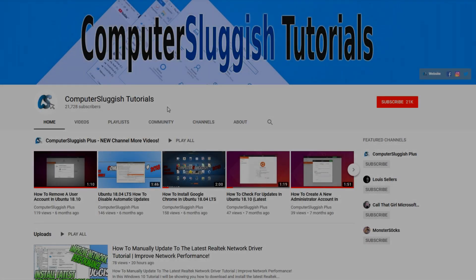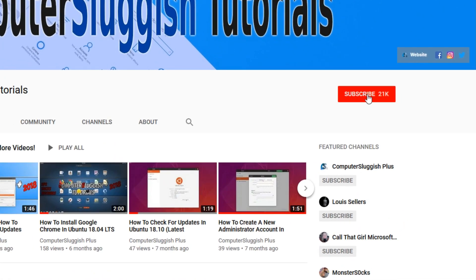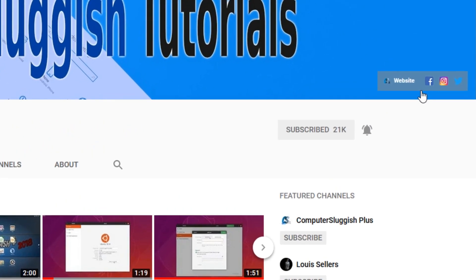Welcome back to another computer sluggish video. Have you subscribed to my YouTube channel yet? If not, be sure to click on the big red subscribe button and click on the bell to get notified when I upload a new video. Also don't forget to check out my social media channels.